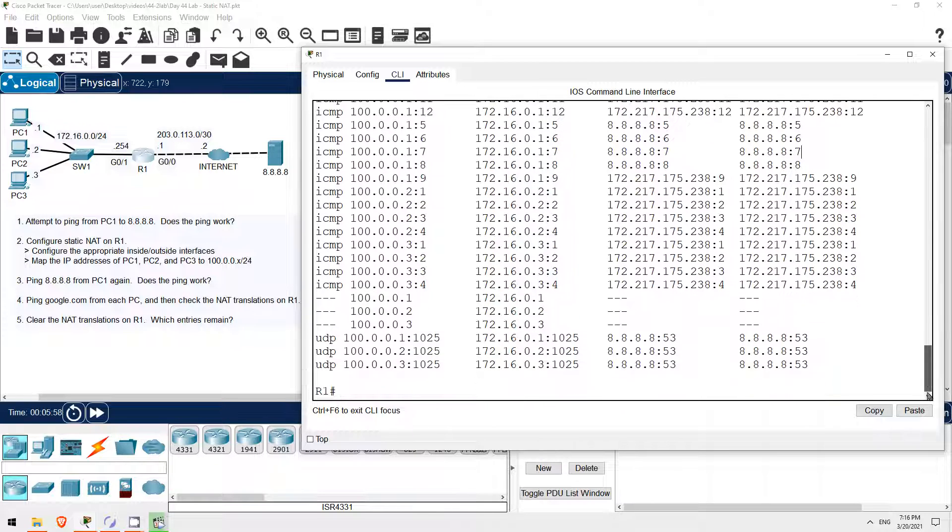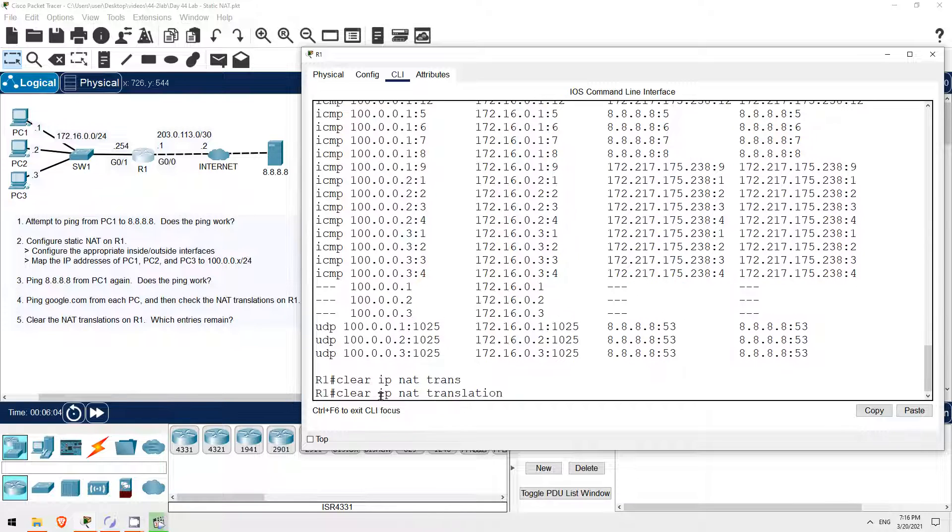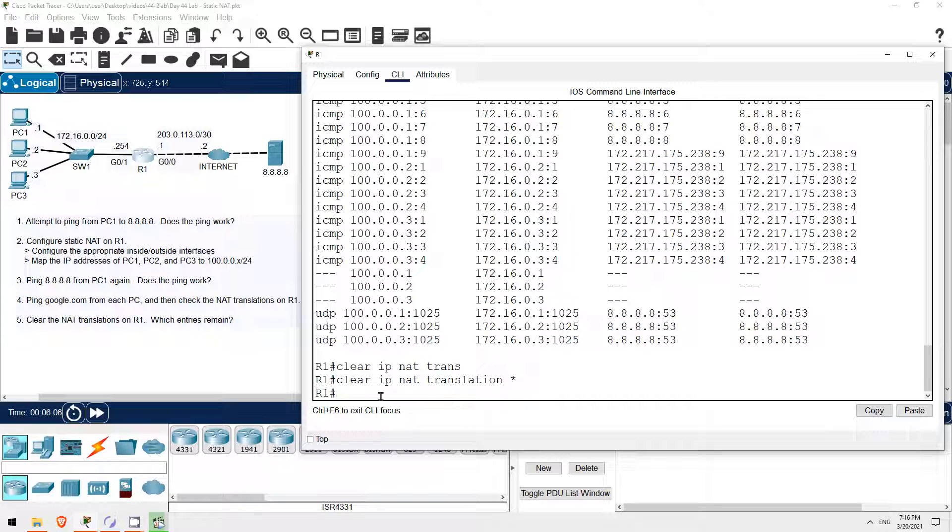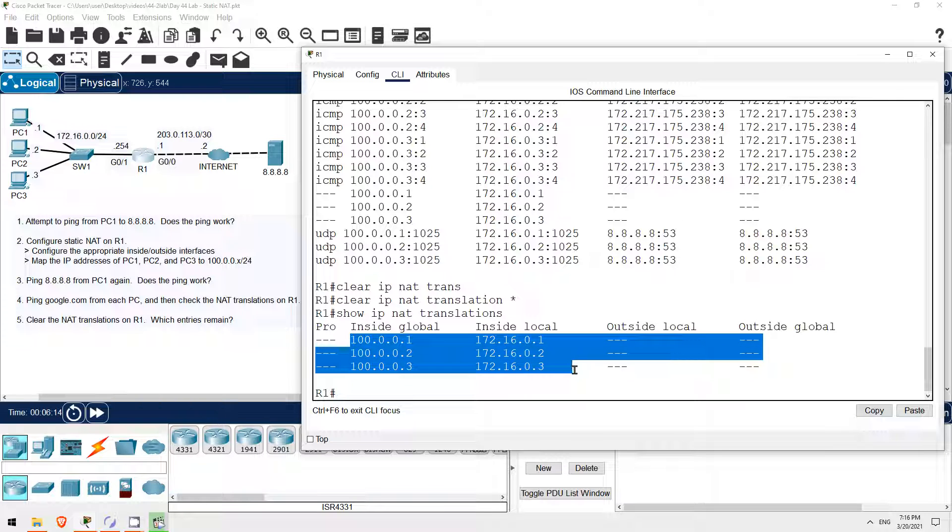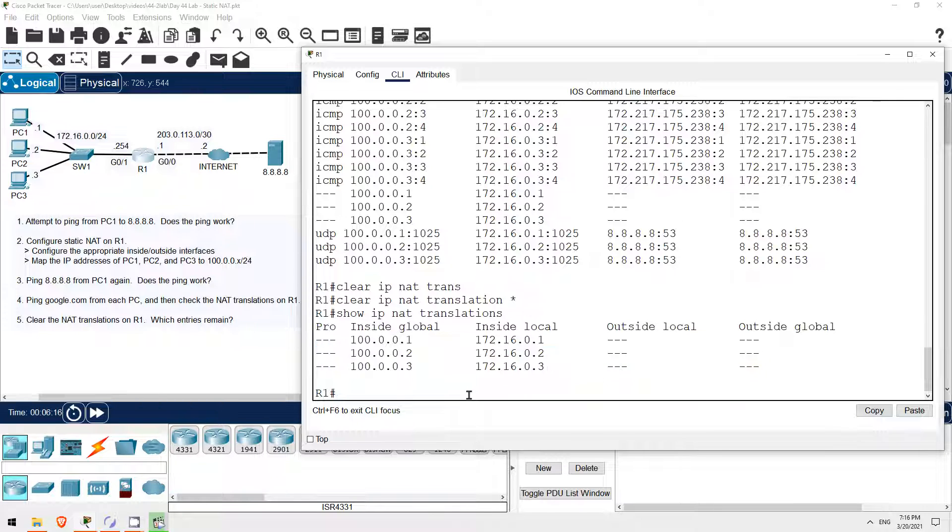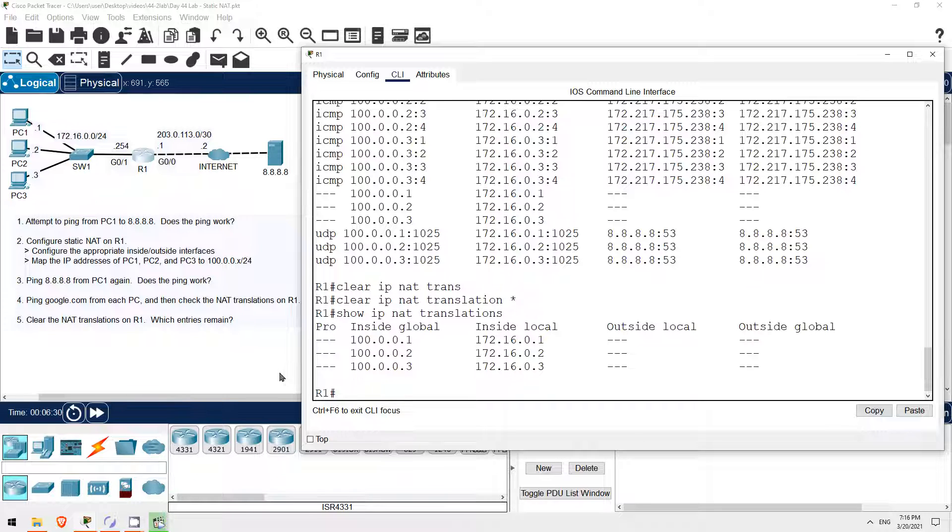Finally step 5 is to clear the NAT translation table. So, the command is clear IP NAT translation, and then an asterisk. Now let's check which entries remain. SHOW IP NAT translations. All of the dynamic entries are gone, and only the static entries remain. As I mentioned in the lecture, the dynamic entries will time out after a certain period of time and be cleared from the table, but this command lets you manually clear them. So in this lab we practiced configuring static source NAT. That's all for this lab.